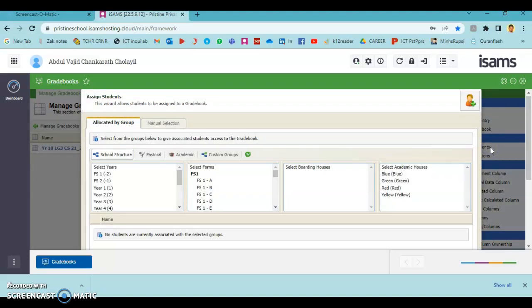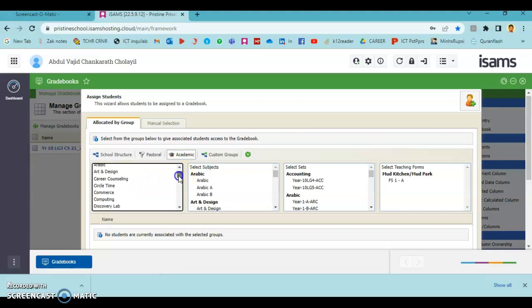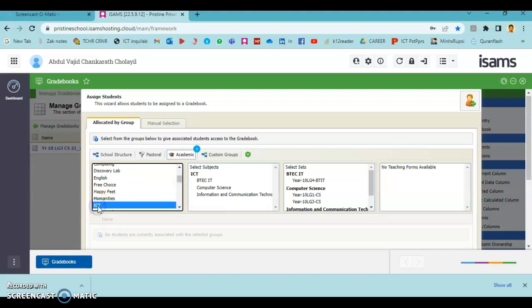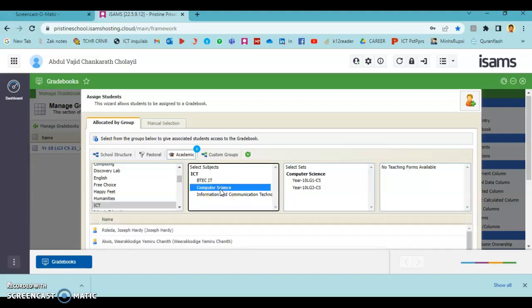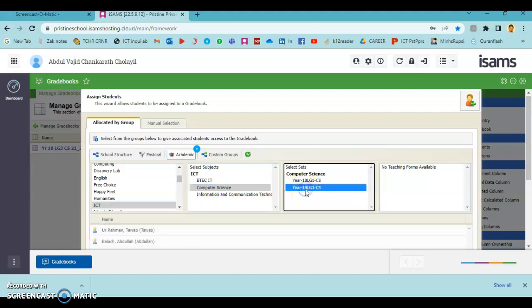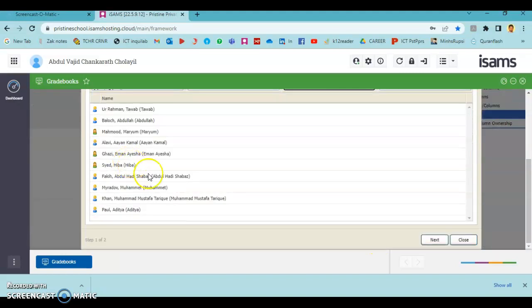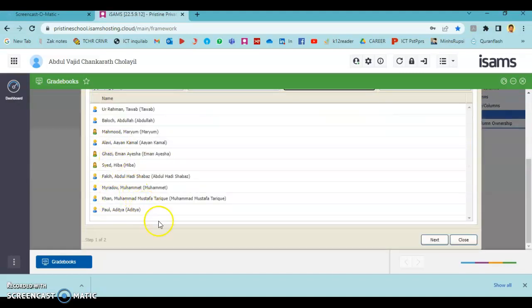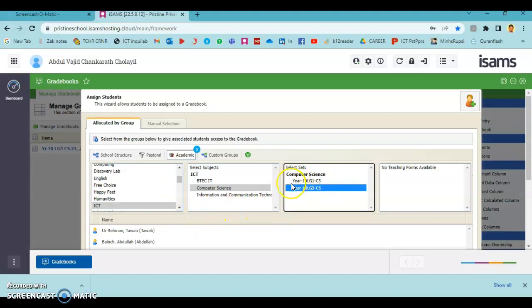We have an extra feature here to add or assign students by learning group. For that, you can go to Academic. I have to choose Computer Science students from LG3 learning group, so my department is ICT Computer Science subject. Here you can see Year 10LG3 CS. I just need to click this so that all the students from Year 10LG3 CS have been listed here.